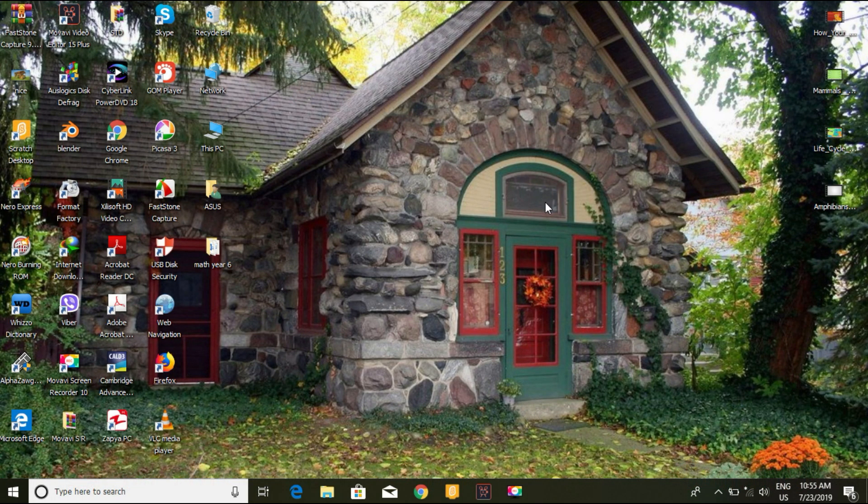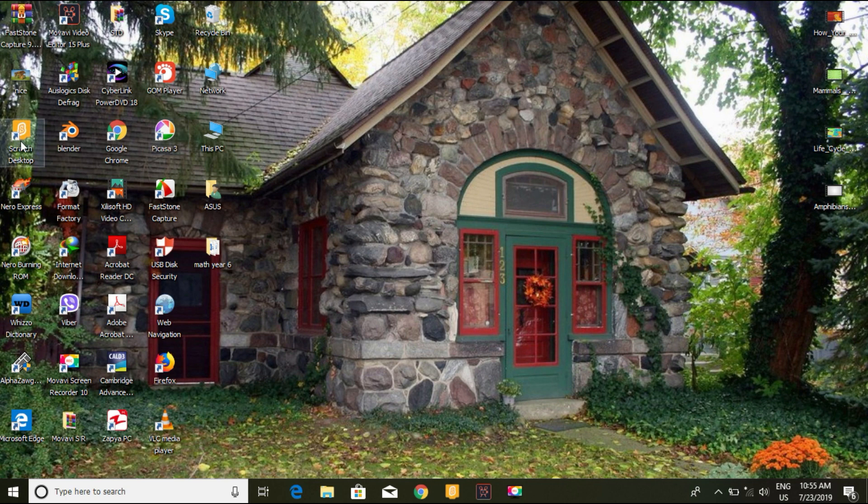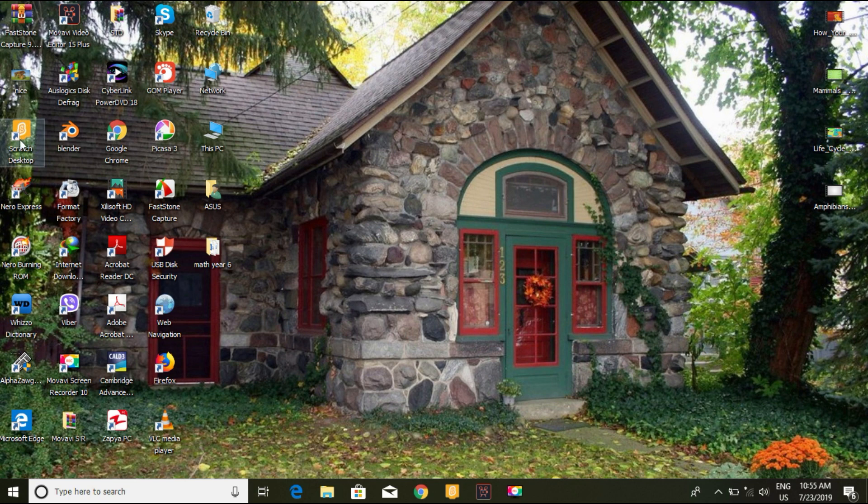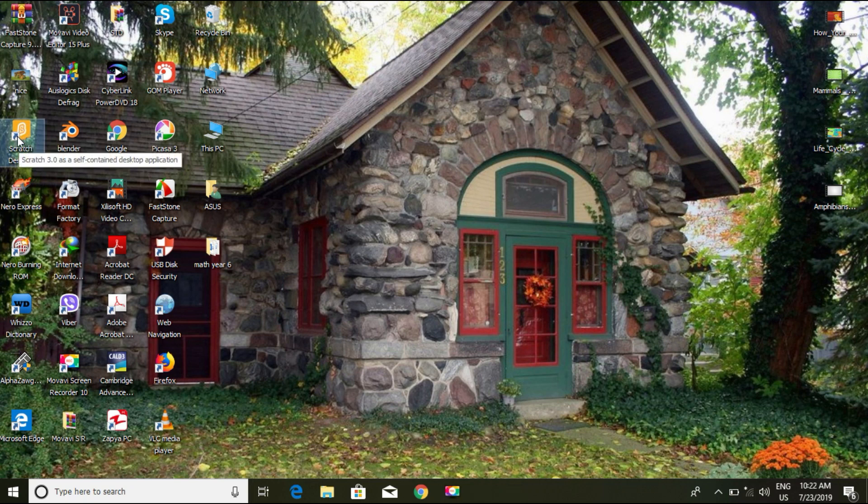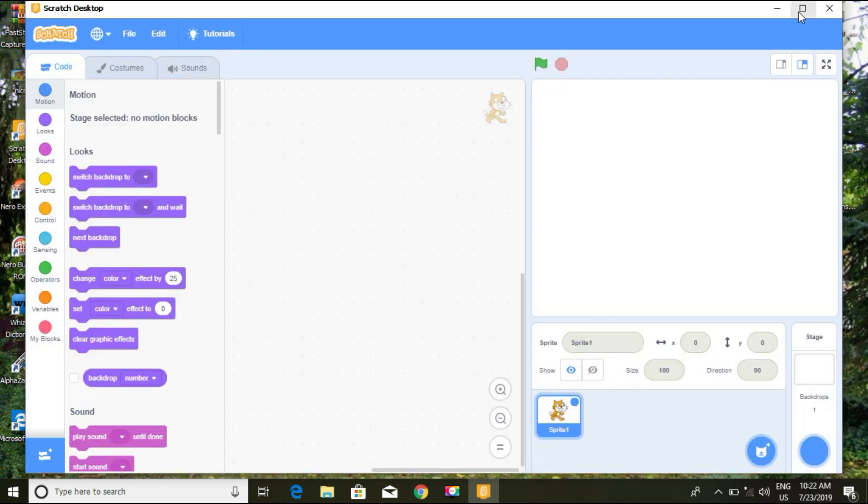Hello, this is your boy Benjamin and today we are having a simple tutorial on Scratch Desktop, which is quite different from Scratch 2. So this is our Scratch Desktop icon. Let's get started and open it.